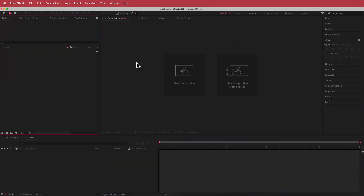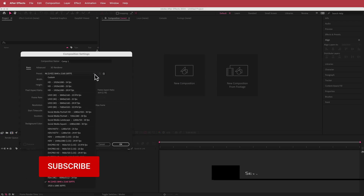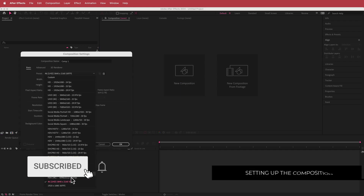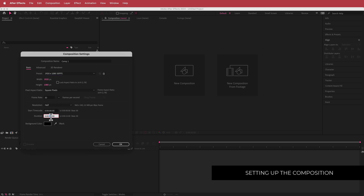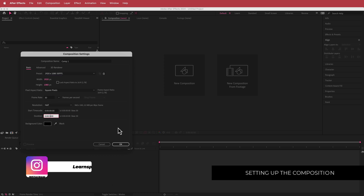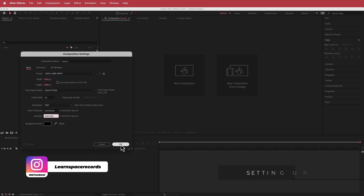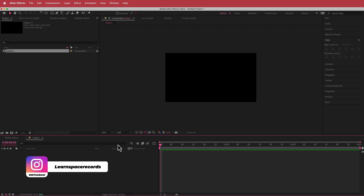The first thing we have to do is create a new composition. I'm going to go with a 1920 by 1080 pixel document, 30 fps, and I'm going to bring the duration down to about three seconds. Just press OK.